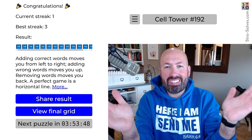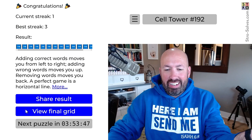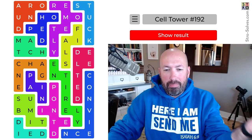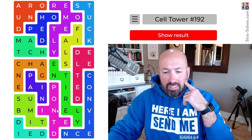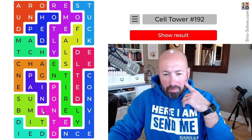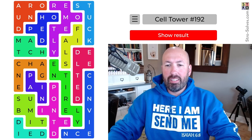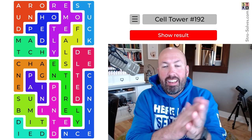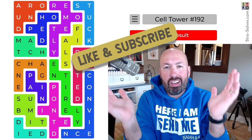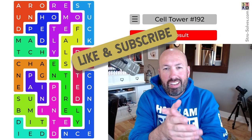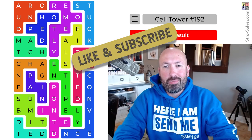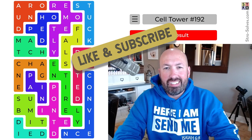All right, so there you go — no mistakes, very nice. There were some tricky ones. I had a little trouble at the bottom there, there were a few possibilities. Interesting puzzle. Let me know how you did with this cell tower. Be sure to like and subscribe, and I'll see you again soon with some more puzzles.